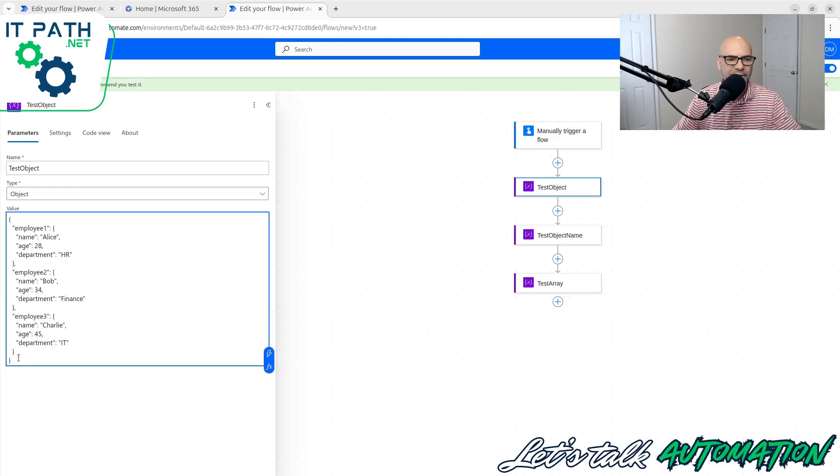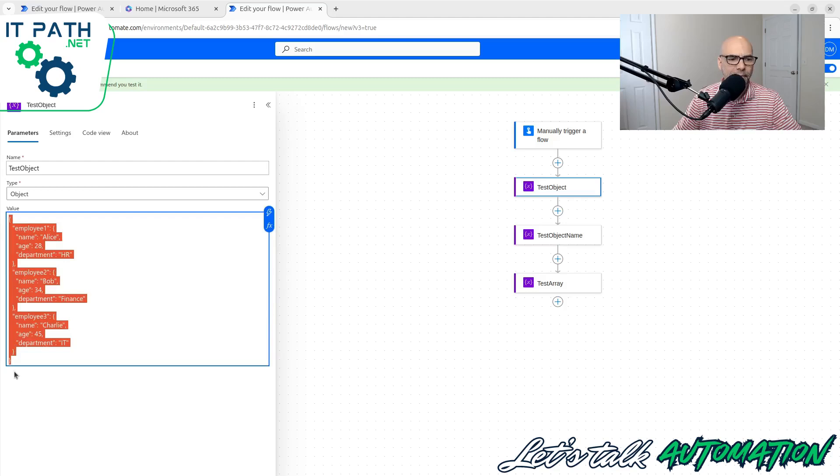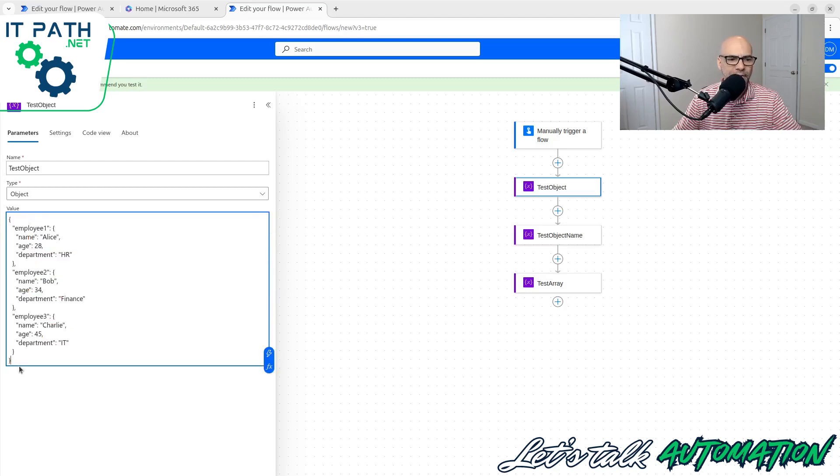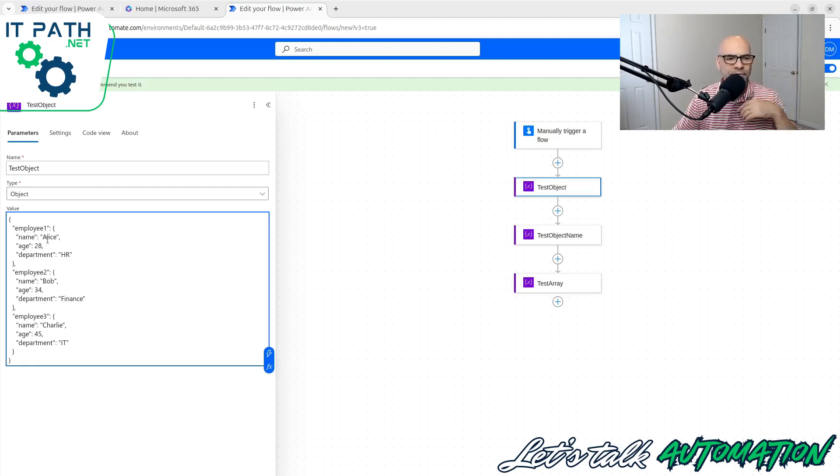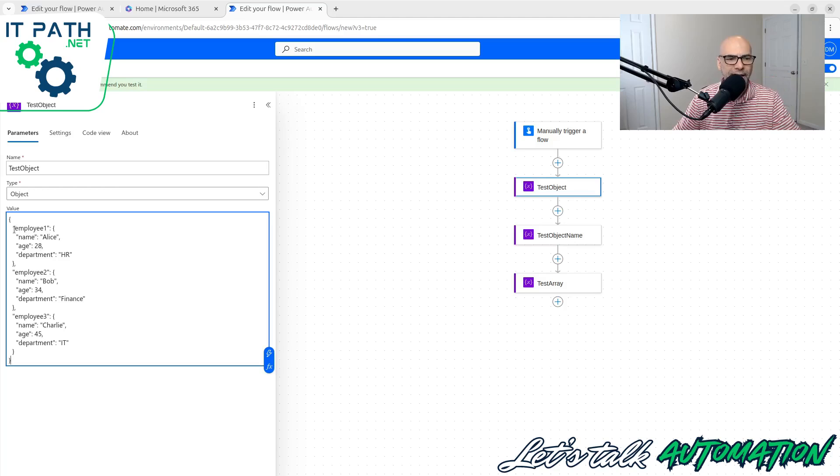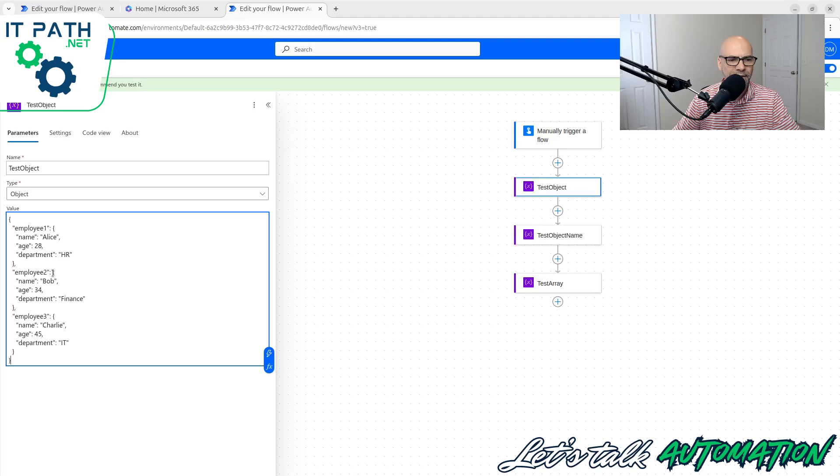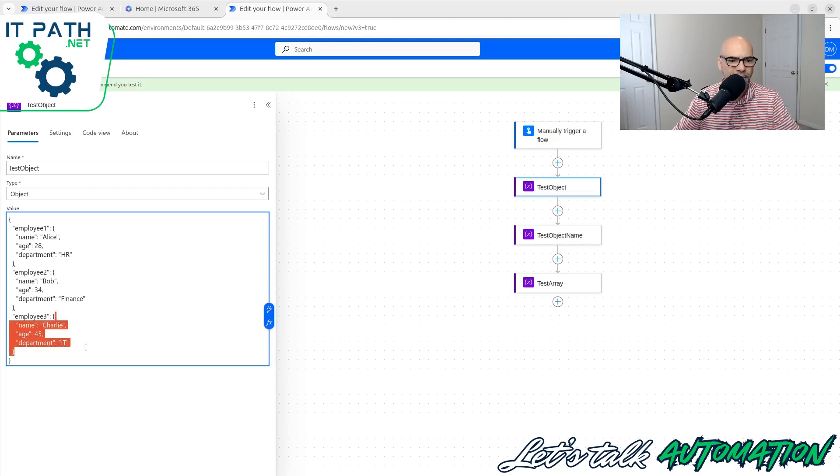The object starts with a curly and ends with a curly. Inside it is the object. Inside the object, we find that we have three different keys: employee one, employee two, employee three. Now, you're saying, well, I thought you said name was the key. Yes, these are key-value pairs. And so is this. Employee one is the key and the value is this. Employee two is the key and the value is all of this. Employee three is a key and the value is all of this.